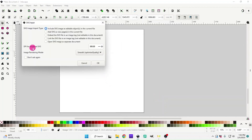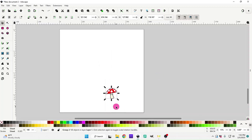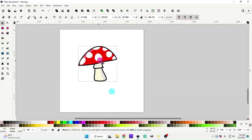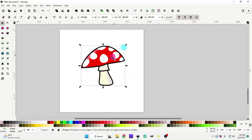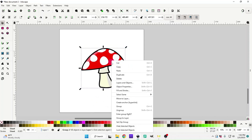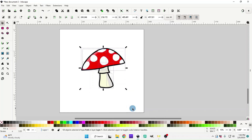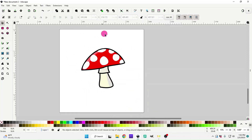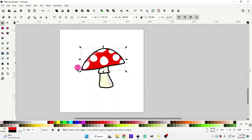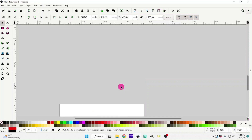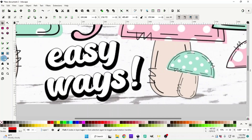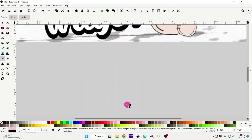Open the mushroom SVG and this little window is going to pop up — just hit OK. That brings in your little SVG mushroom. To edit it, you're just going to right-click and go down to Ungroup, and now you can edit each piece of this mushroom.